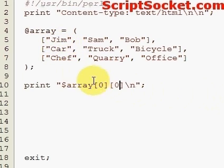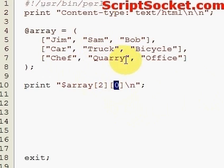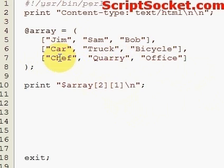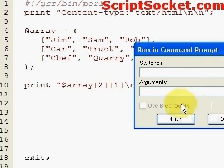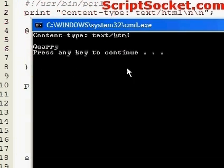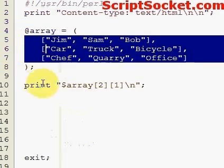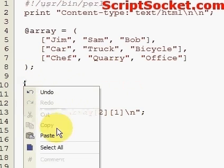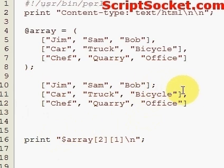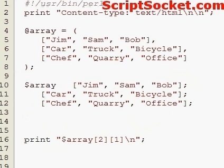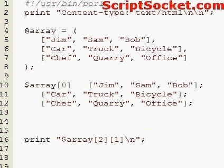If we want to pull out what Sam does for a job, which is array zero, array two, data item zero — that gives us 'quarry'. Another way you could create this array is like so.